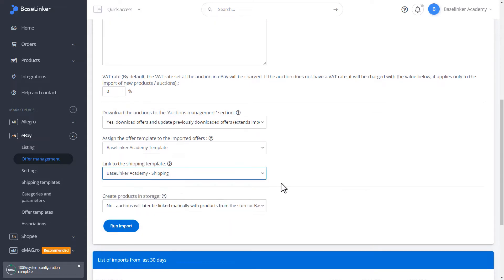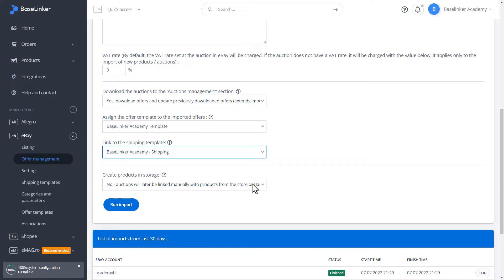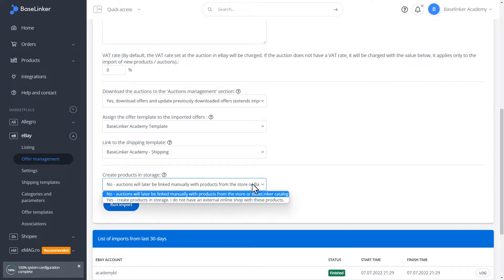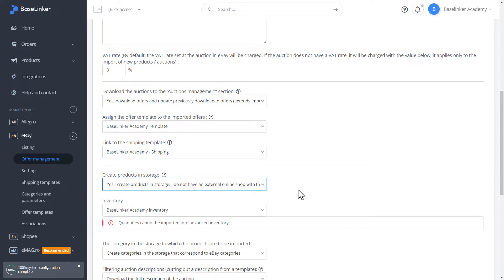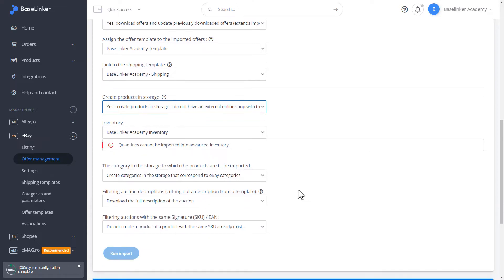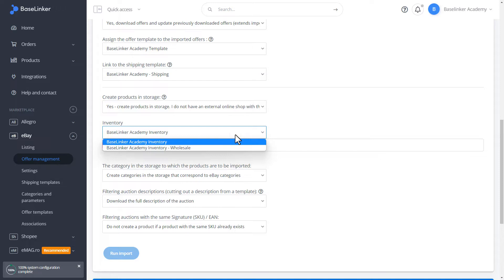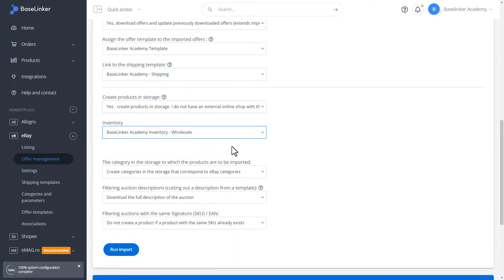In the last position, we can define whether we want to create products in the storage based on the import. If so, then we can define in which catalog the products are to be created. For example, we choose the Wholesale Internal Catalog.